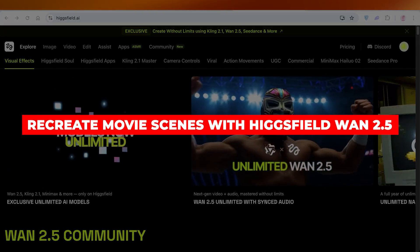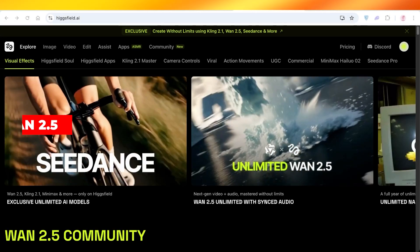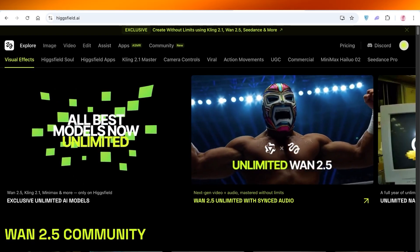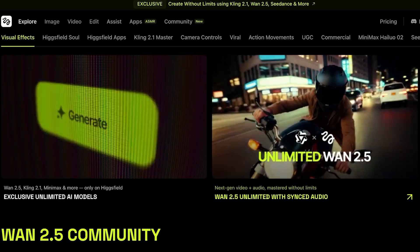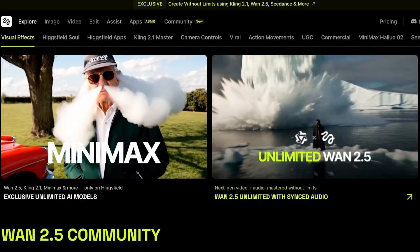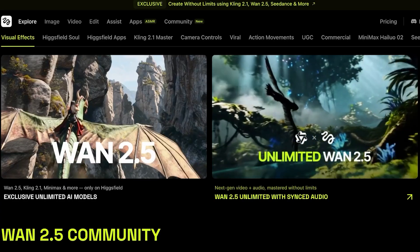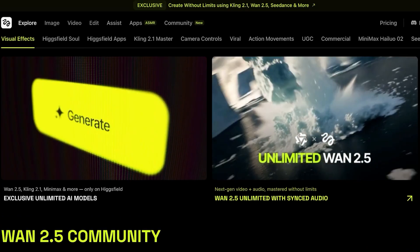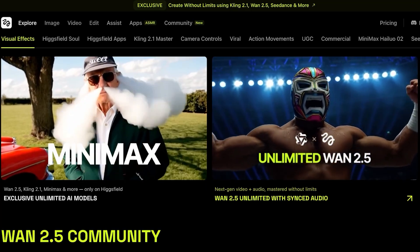Welcome back! In today's video, I'll be showing you exactly how you can recreate popular movie scenes using an AI tool called Wan 2.5. We're going to be using Wan 2.5 within Higgs Field, which is an AI tool that allows you to access multiple different AI models including things like Nano, Banana, Seed Dream, and many more.